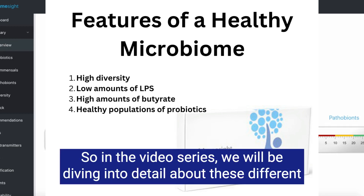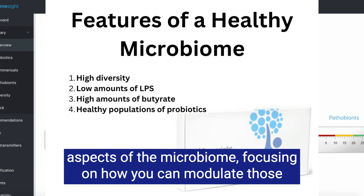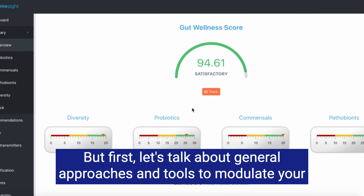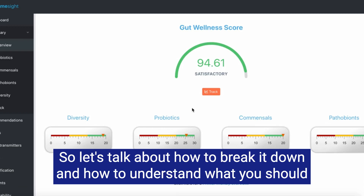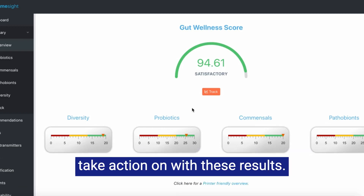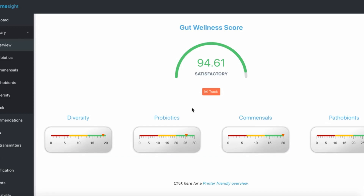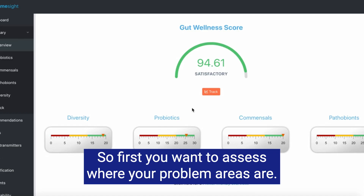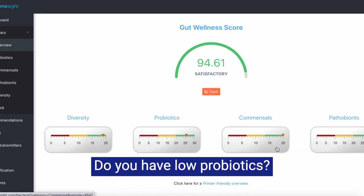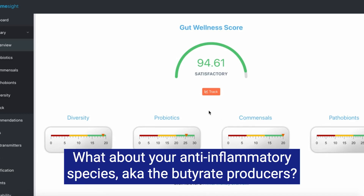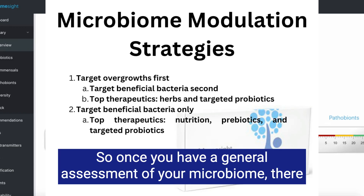In the video series, we will be diving into detail about these different aspects of the microbiome, focusing on how you can modulate them. But first, let's talk about general approaches and tools to modulate your microbiome. You're going to get a lot of data with these results, so let's talk about how to break it down and what you should take action on. First, you want to assess where your problem areas are — do you have elevated inflammatory bacteria, the pathobionts? Do you have low probiotics? What about your anti-inflammatory species, the butyrate producers?